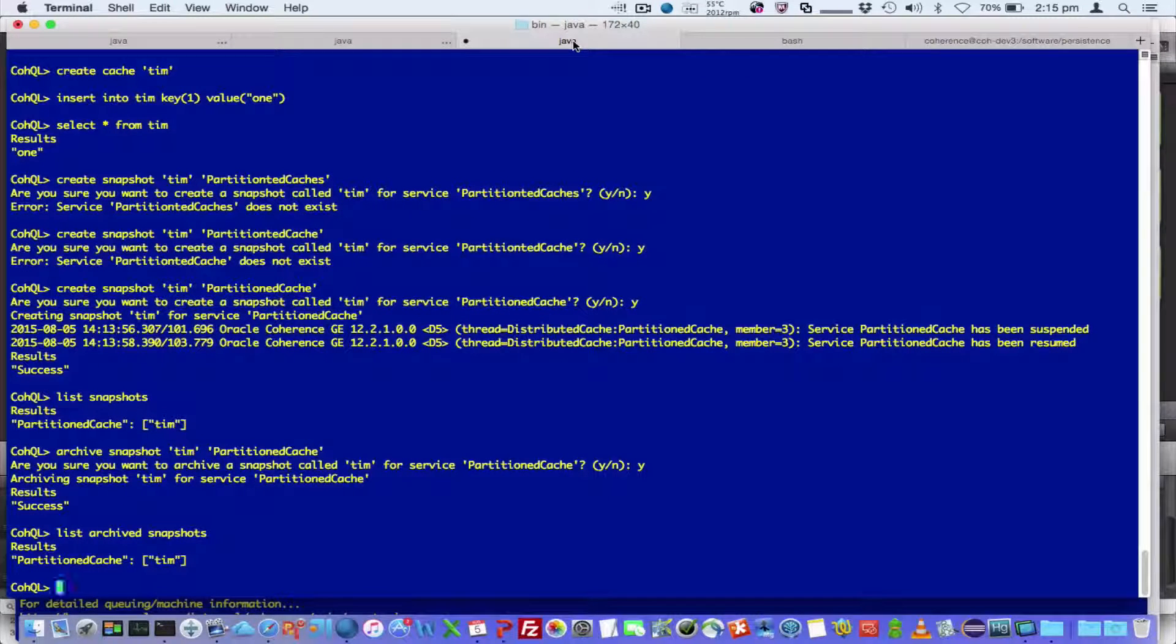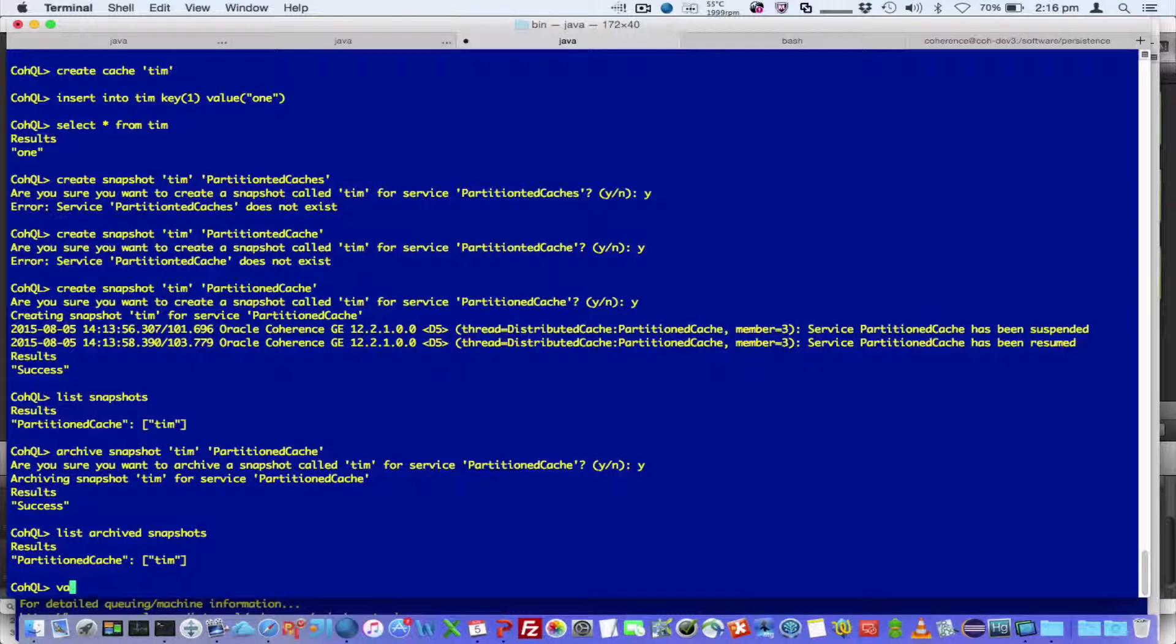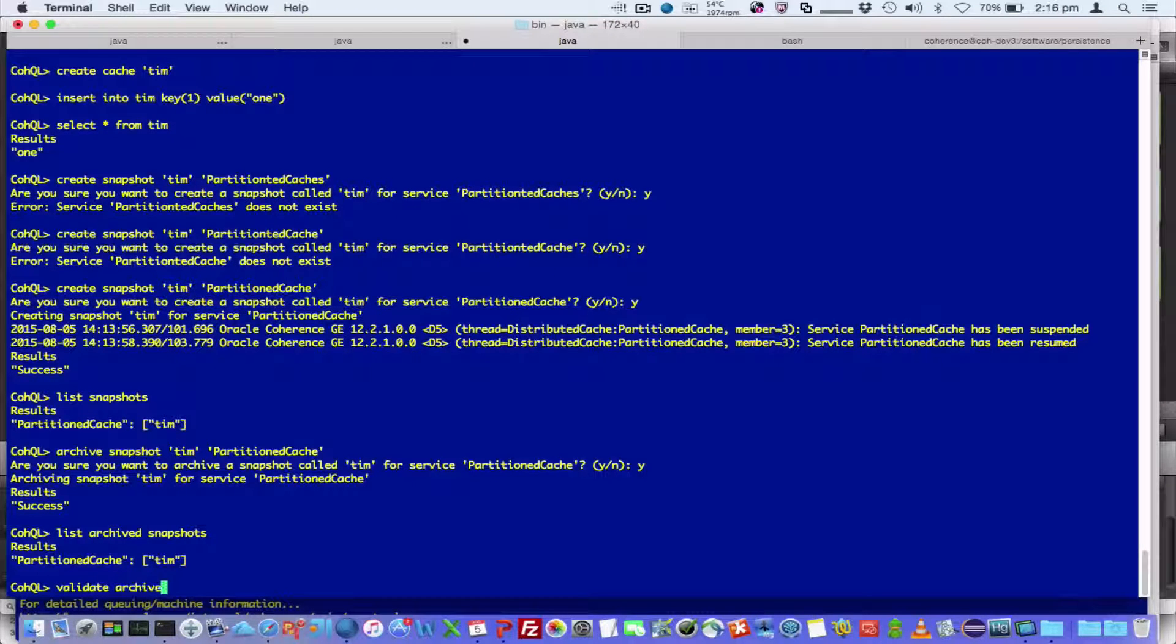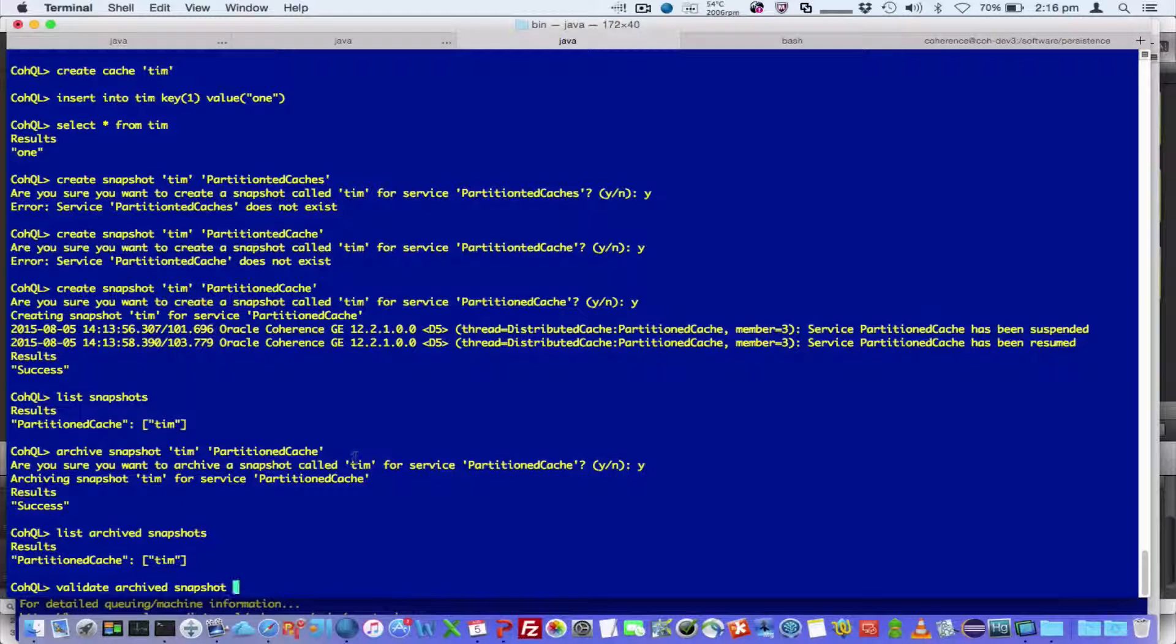So once I've archived that, before I remove the local snapshot, I want to validate that. So I can say validate archive snapshot.